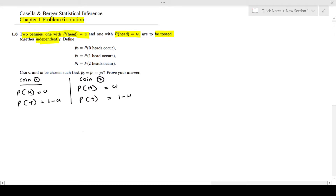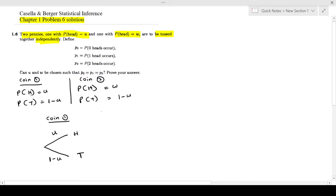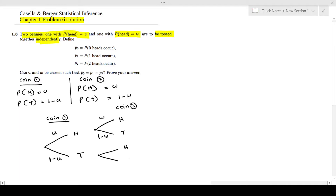For questions like this, it is easiest to draw a tree diagram. Tossing coin 1 first, there are two outcomes: heads with probability u, or tails with probability 1 minus u. Then tossing coin 2, each branch again splits into heads with probability w and tails with probability 1 minus w.